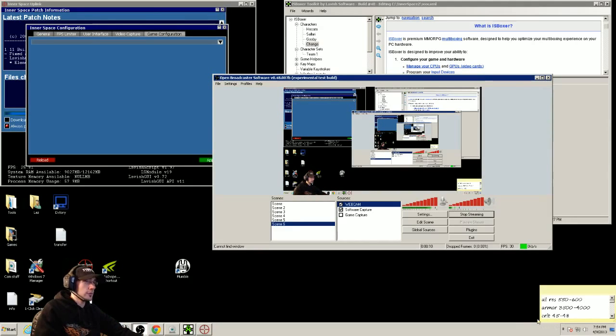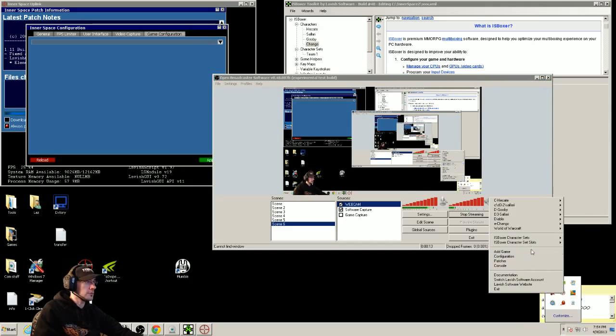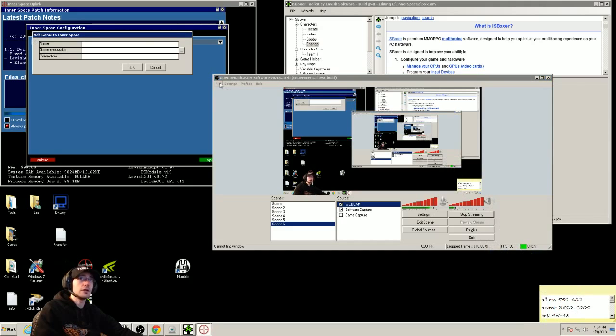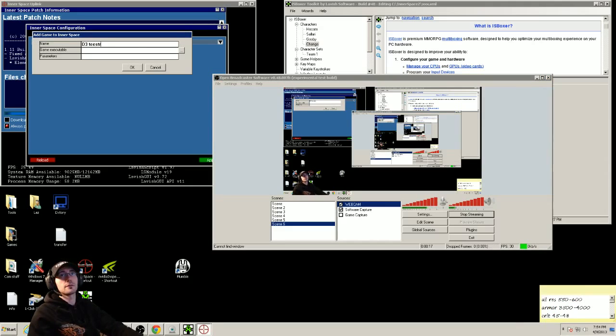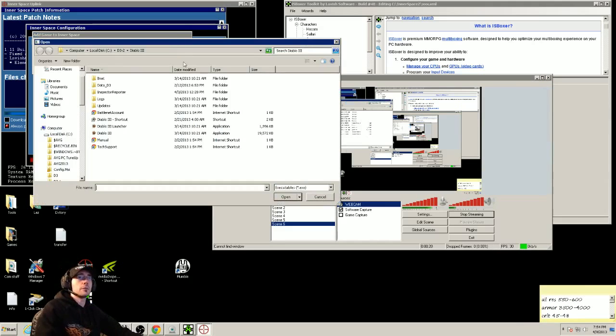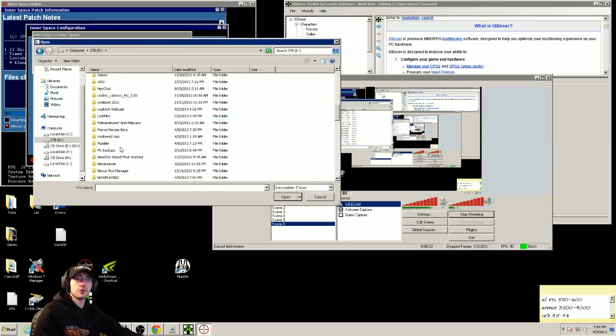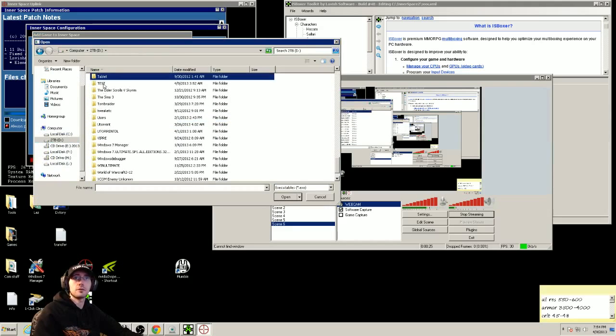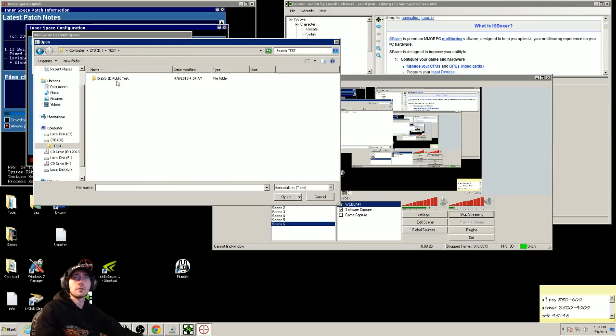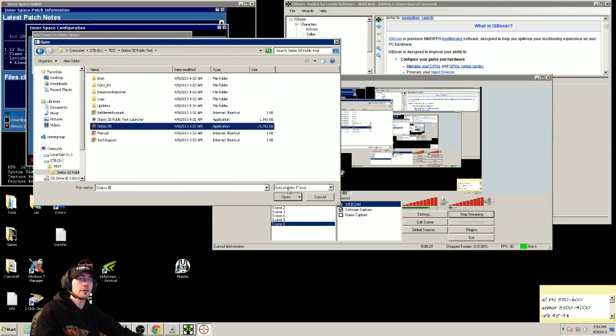First you want to launch Innerspace, go down here, right click on Innerspace, add game, call it like D3 tests, find the game file, mine should be right here, go to the Diablo 3 not the launcher.